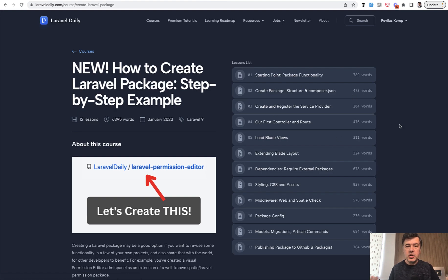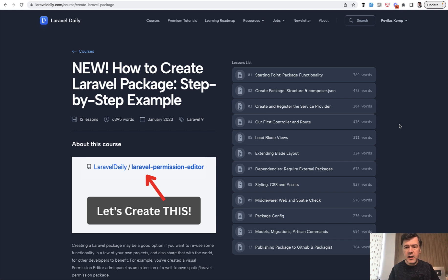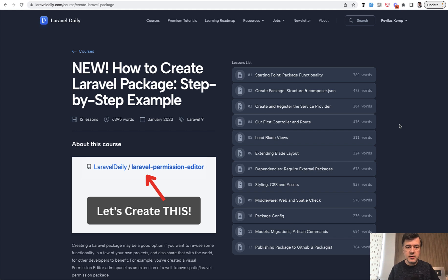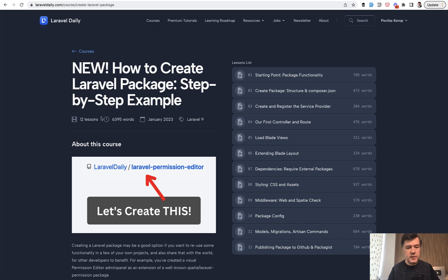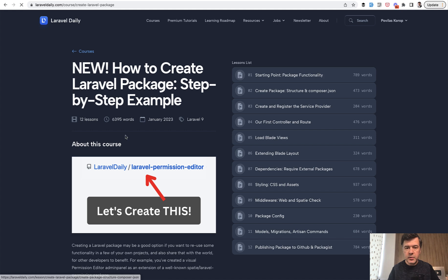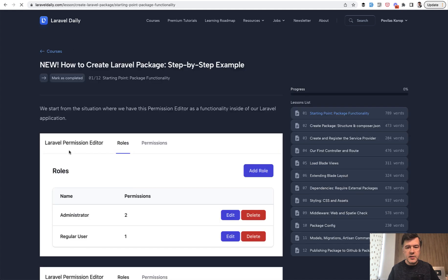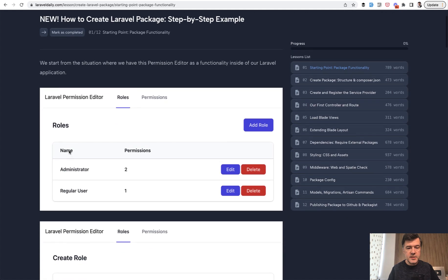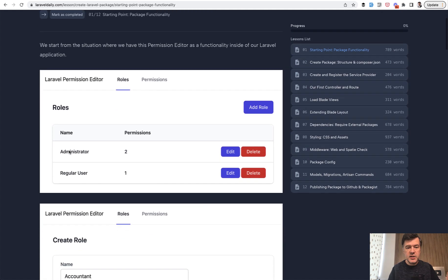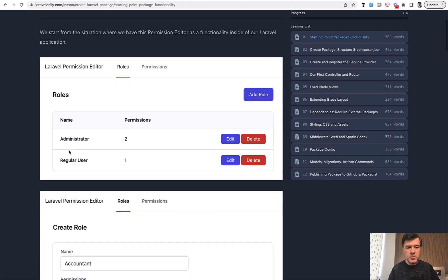By the way, I'm enjoying more and more to create text-based content and courses because it's easier for me to create, easier for you to consume, and easier for me to edit in the future for Laravel 10 and beyond. So in total, it's 12 lessons with 6,000 words with examples. And let's begin with lesson one, which is just the starting point.